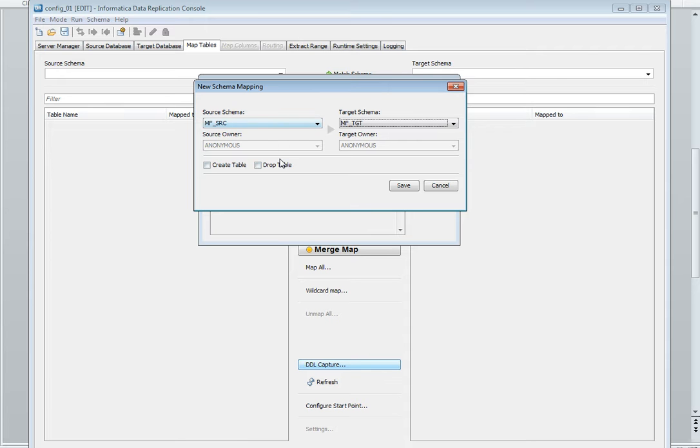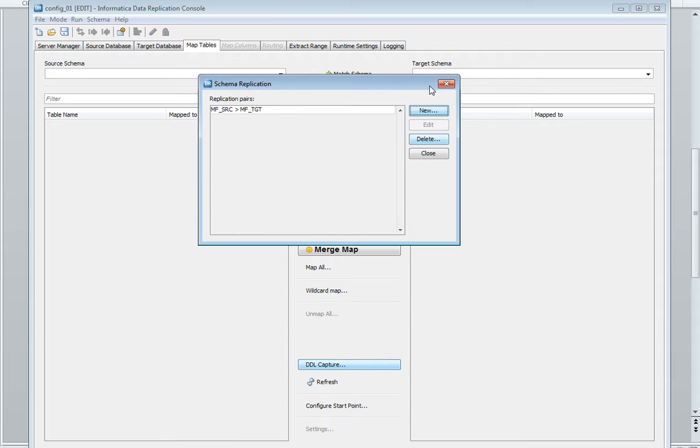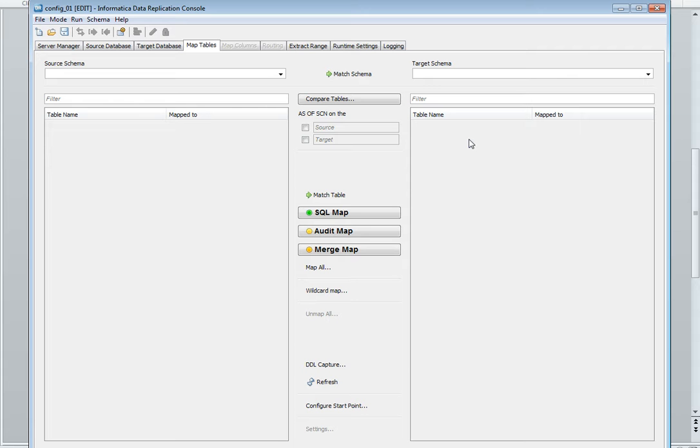Apart from this we have two more options: create table and drop table. To replicate the DDL from source to target we need to check this create table option. Save and close it.